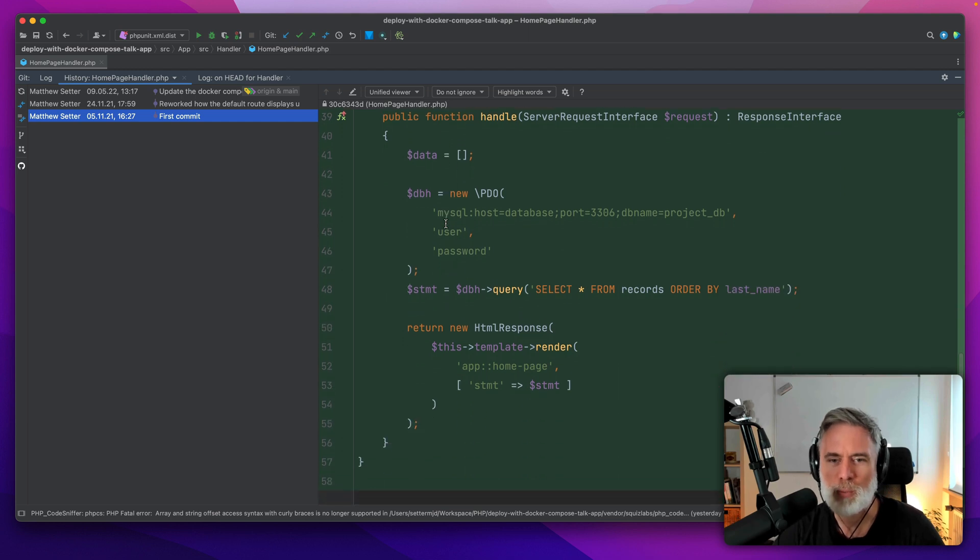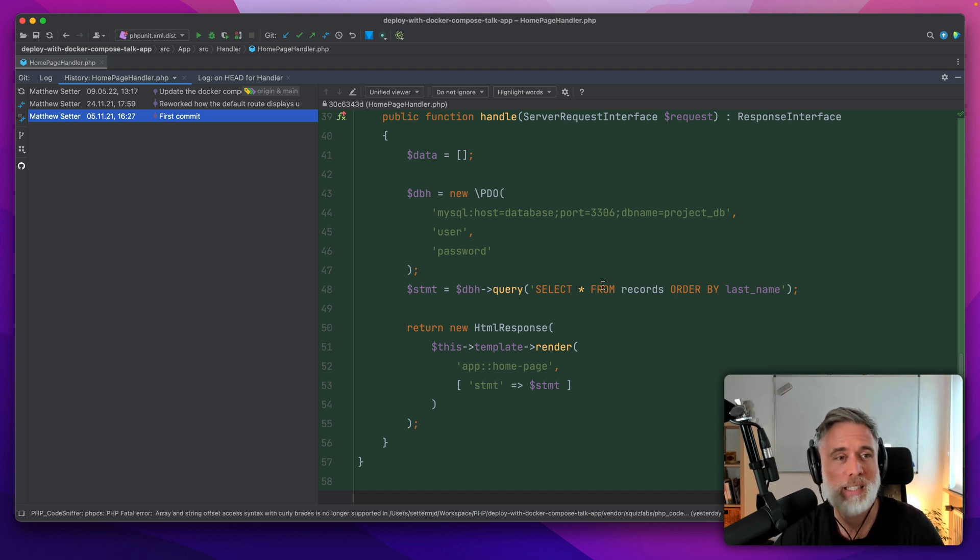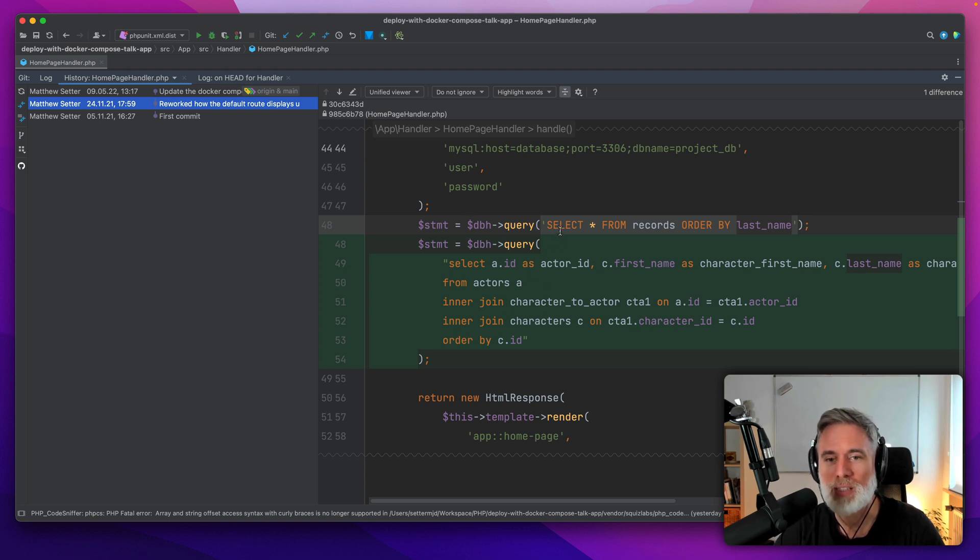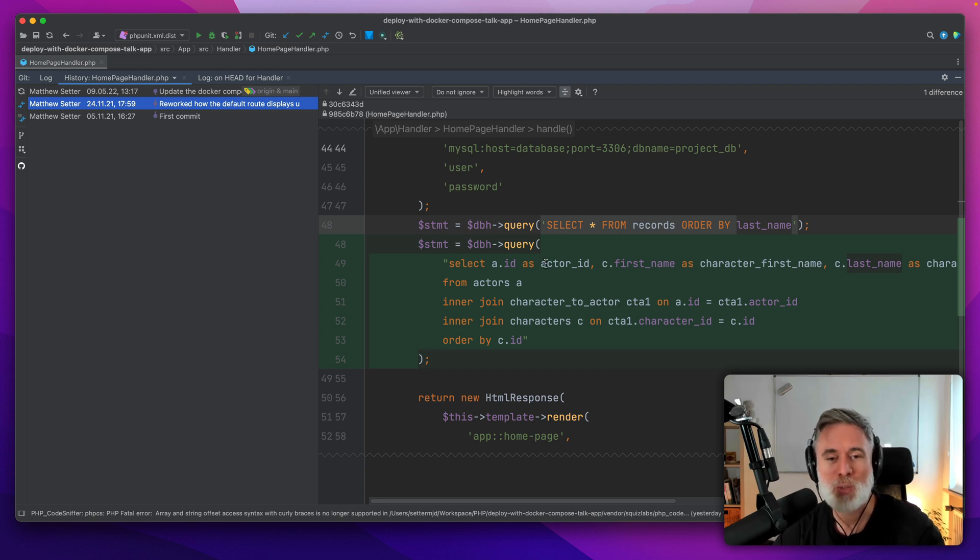You can see the query is a very basic select query, pretty uninteresting. Let's look at the second commit. This is where I've done most of the work because I've changed it from the basic select query to a much more interesting one with two inner joins, and I've changed the order by aspect as well.